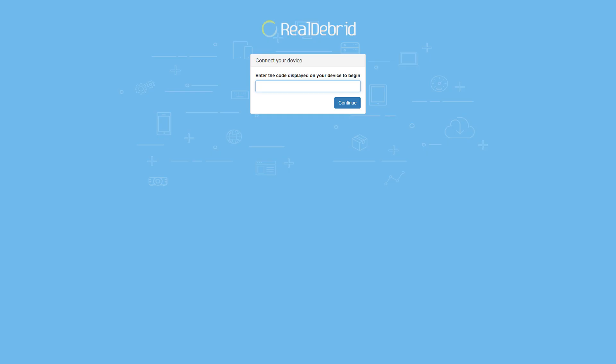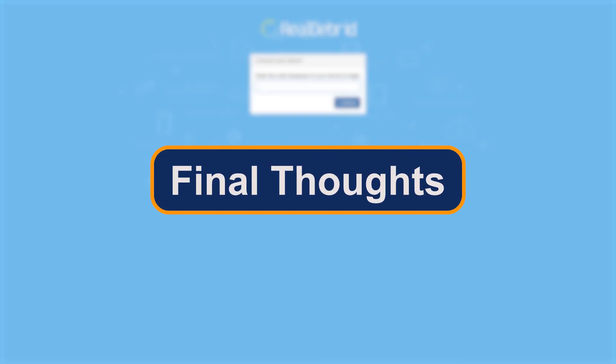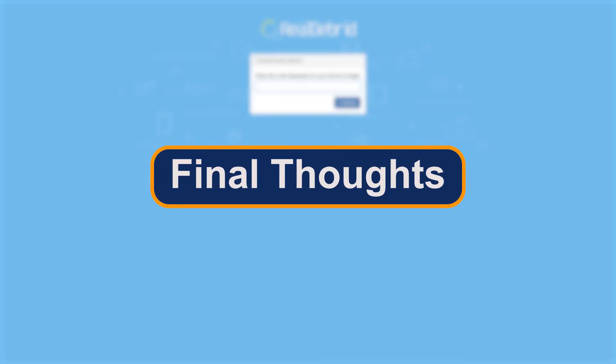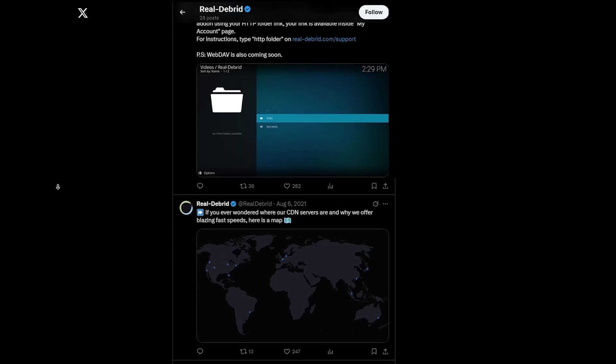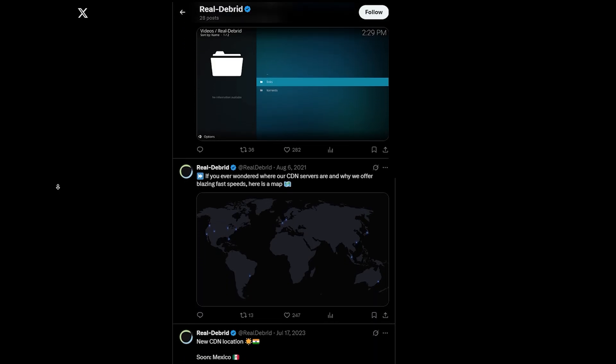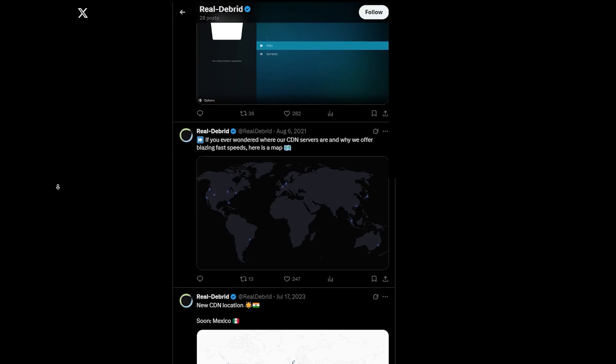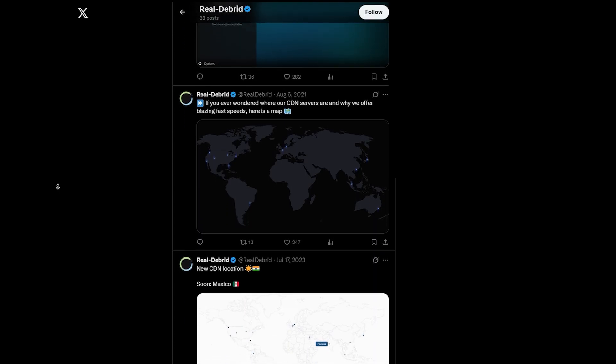I've actually made a previous video on how we can actually activate Real-Debrid. Final thoughts: Now, if you stream a lot and hate wasting time on broken or slow links, Real-Debrid is a total game changer. It's cheap, easy to use, and super effective.